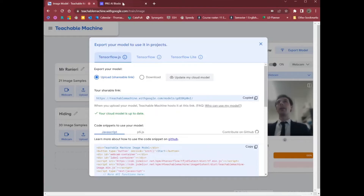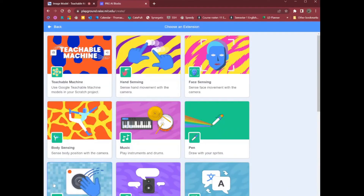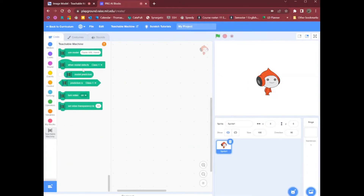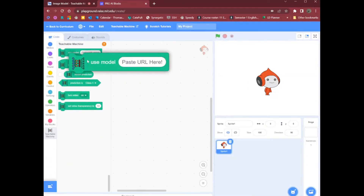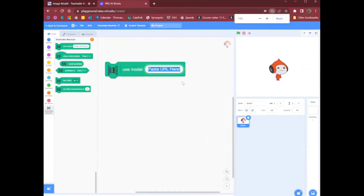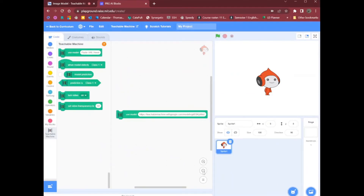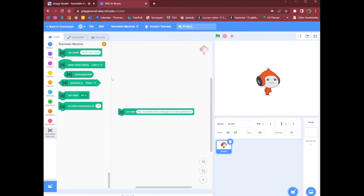How do I use my model? Well, this is everything that Scratch is, but we can add an extension. This button here adds an extension. I want Teachable Machine because that's what I'm using. I want to use a model, so I can drag that into here and paste the URL. There we go — I've dragged the use model block and pasted my link in there.